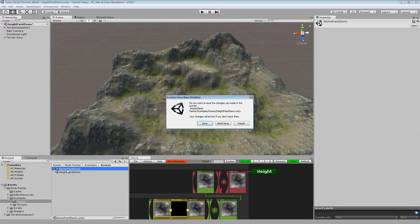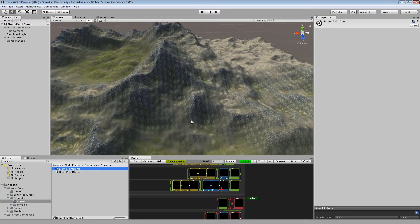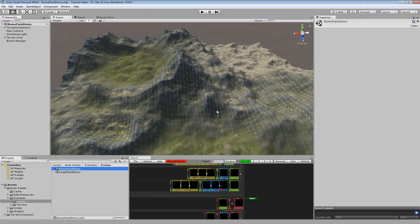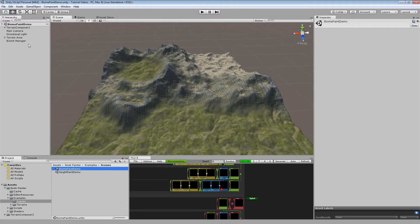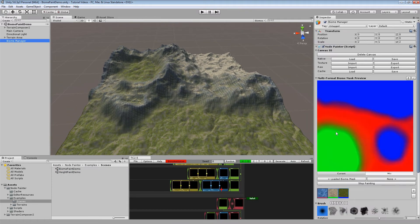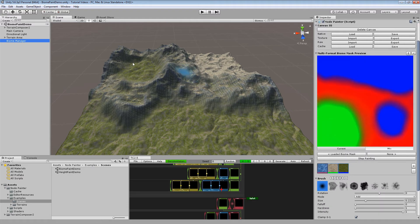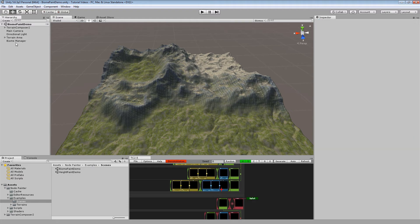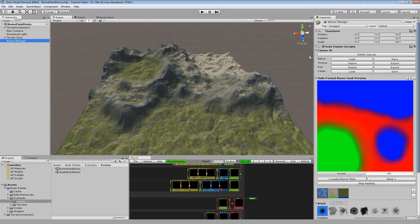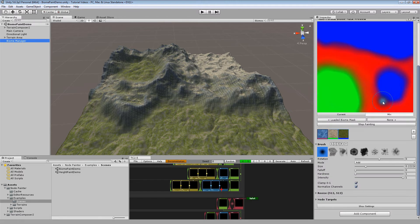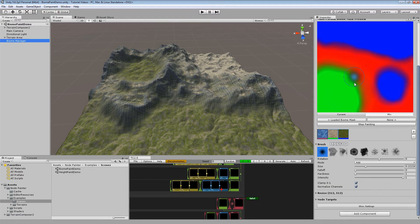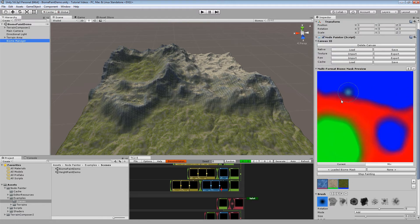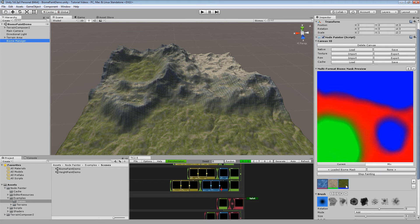Finally take a look at the biome painting demo to get a sneak peek at what is possible later on. Basically if you check out the biome manager, see we have outsourced the node painter component onto a separate object.